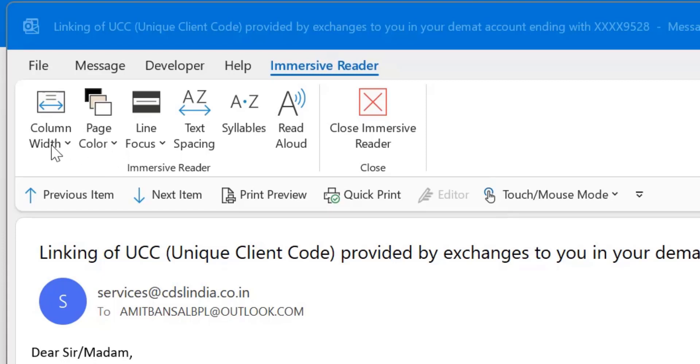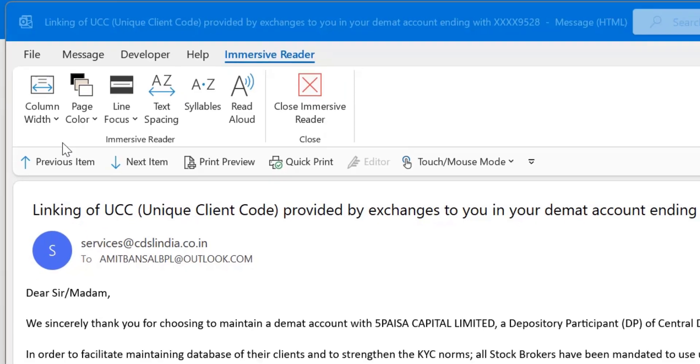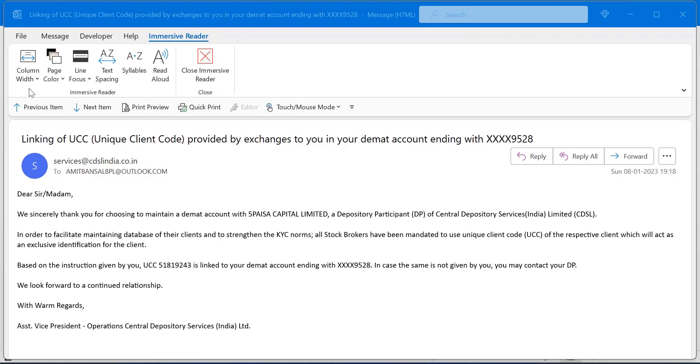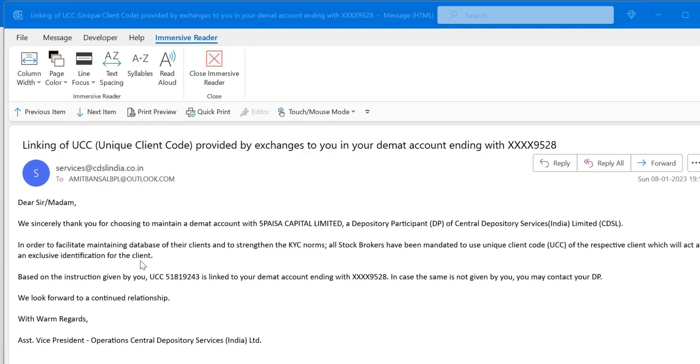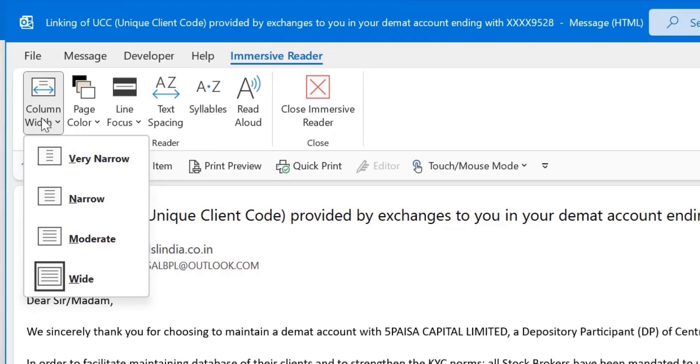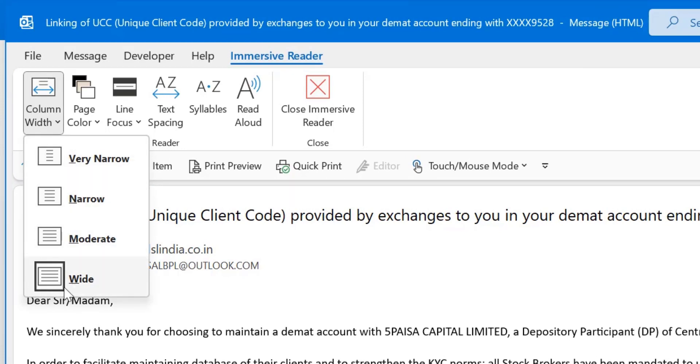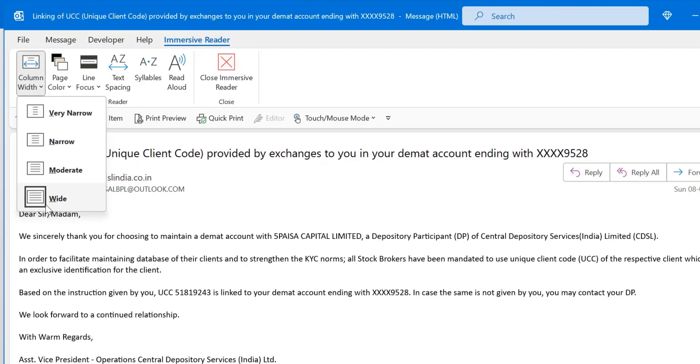Let's check out the first option, column width. If you can see, your entire email is arranged by Outlook very beautifully. You can click column width and there are four options: very narrow, narrow, moderate and wide. The wide option is already by default selected. That means your email is arranged on the entire screen of your window.